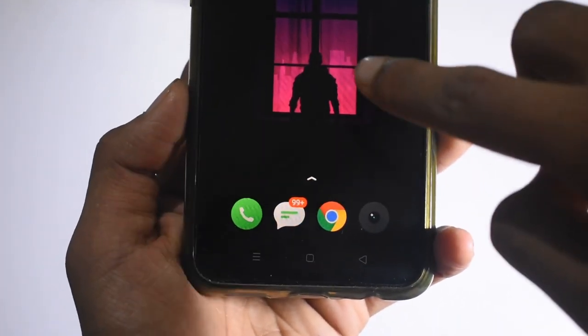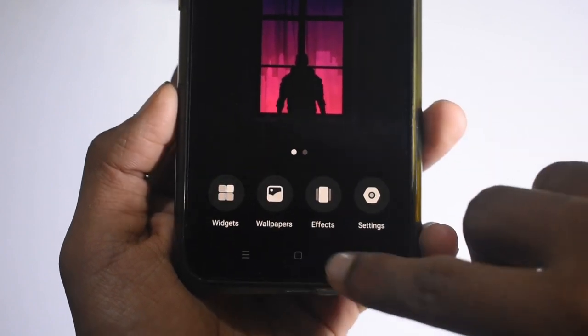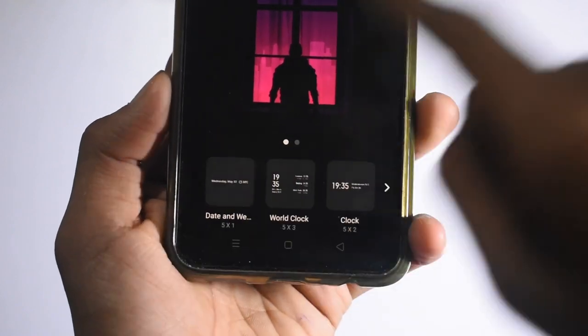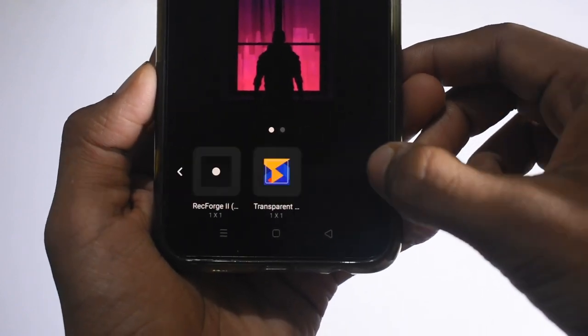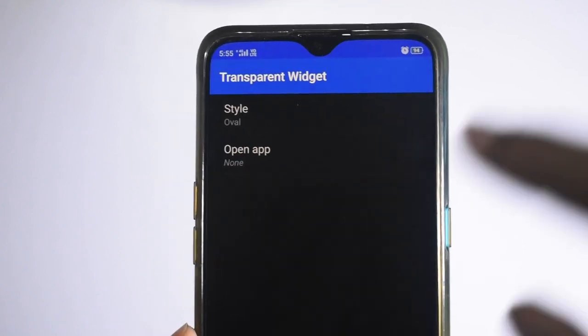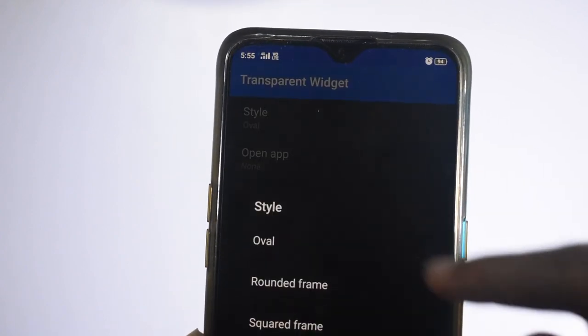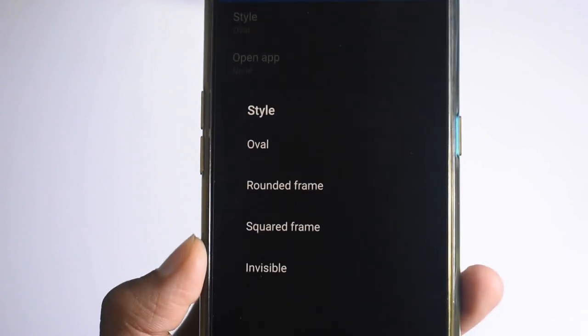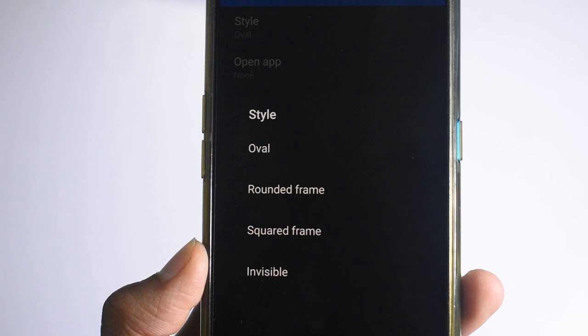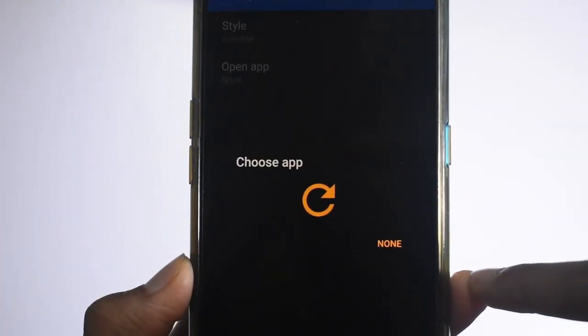We will open the widgets. We will just hold it, we will just zoom out. We have widgets here. We have a transparent widget icon. We have a style. We have a rounder frame. We have a home screen. We will select Invisible.